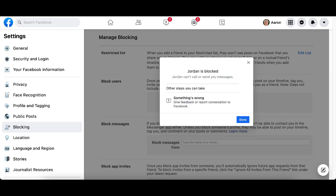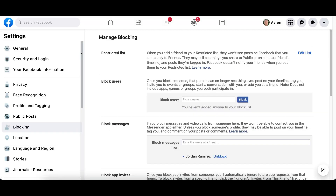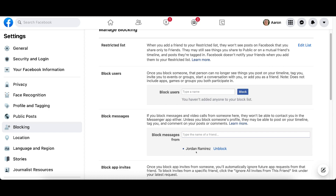It says you will not be able to send messages to or call each other, and we'll click Block. It now gives you the confirmation that they are blocked and says they can't call or send you messages. There are other steps you can take here as well. Click Done, and we will do a refresh. And there they are — they are blocked.